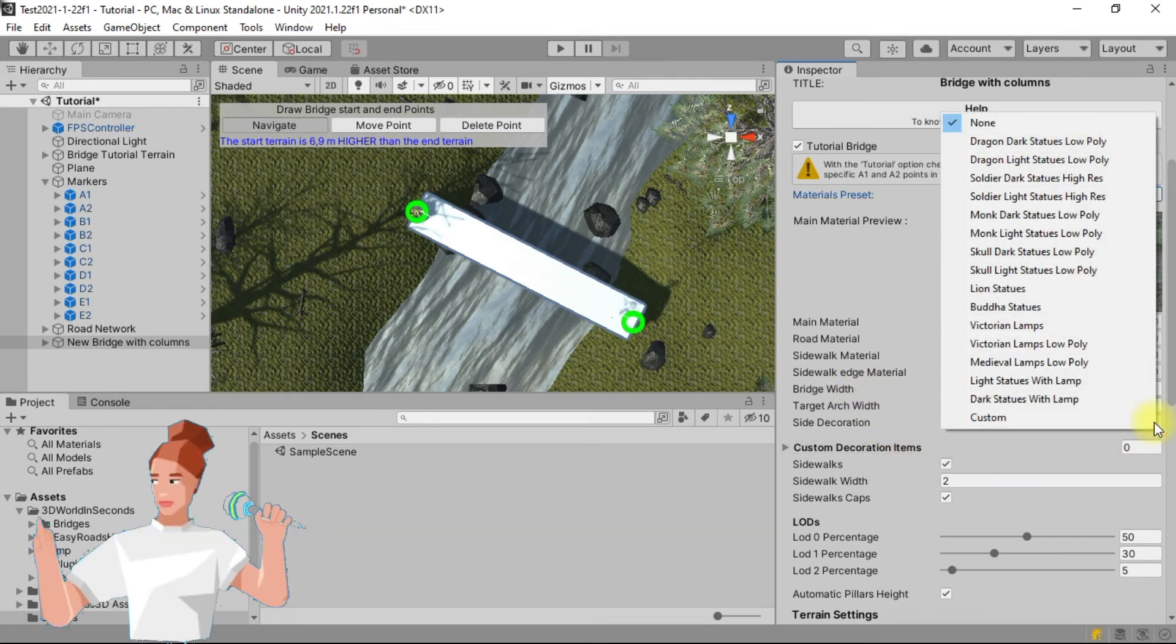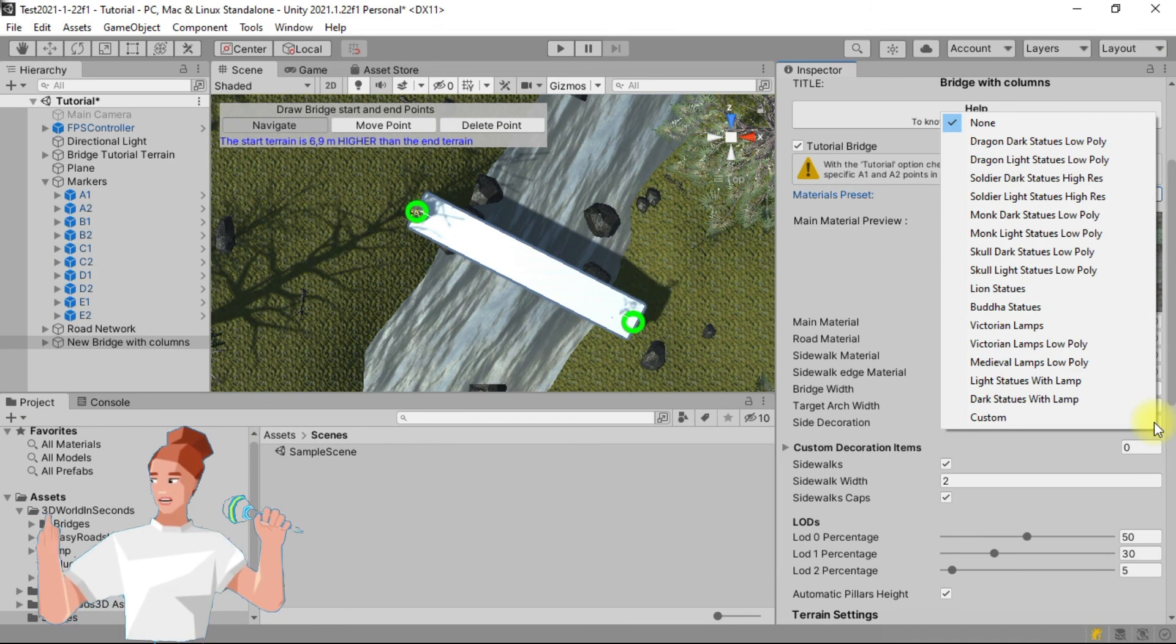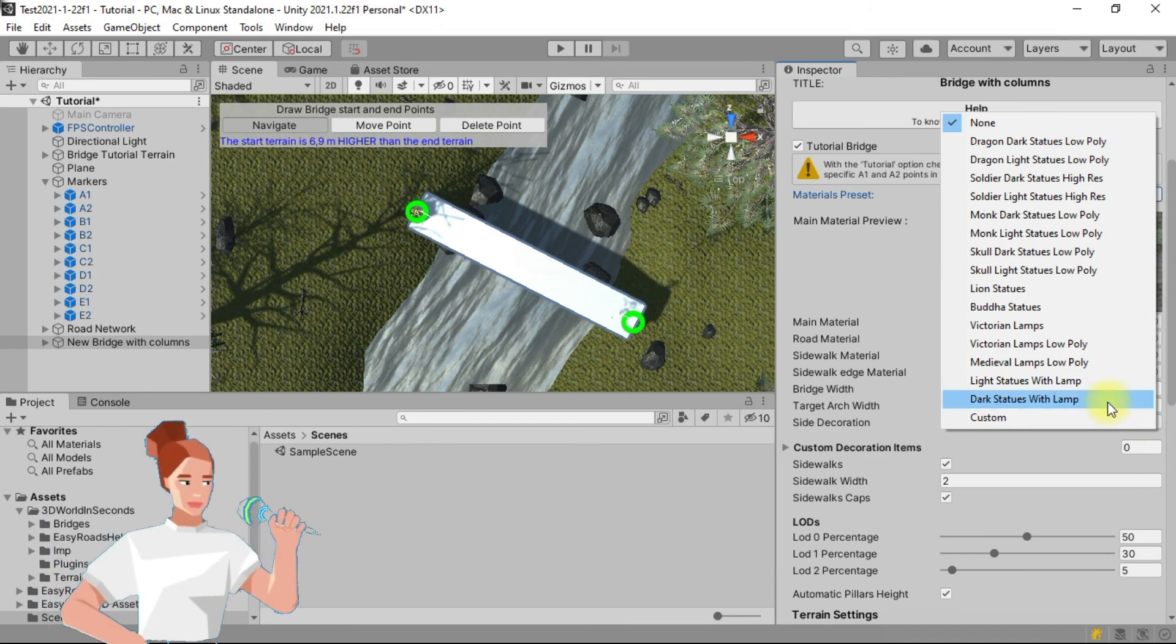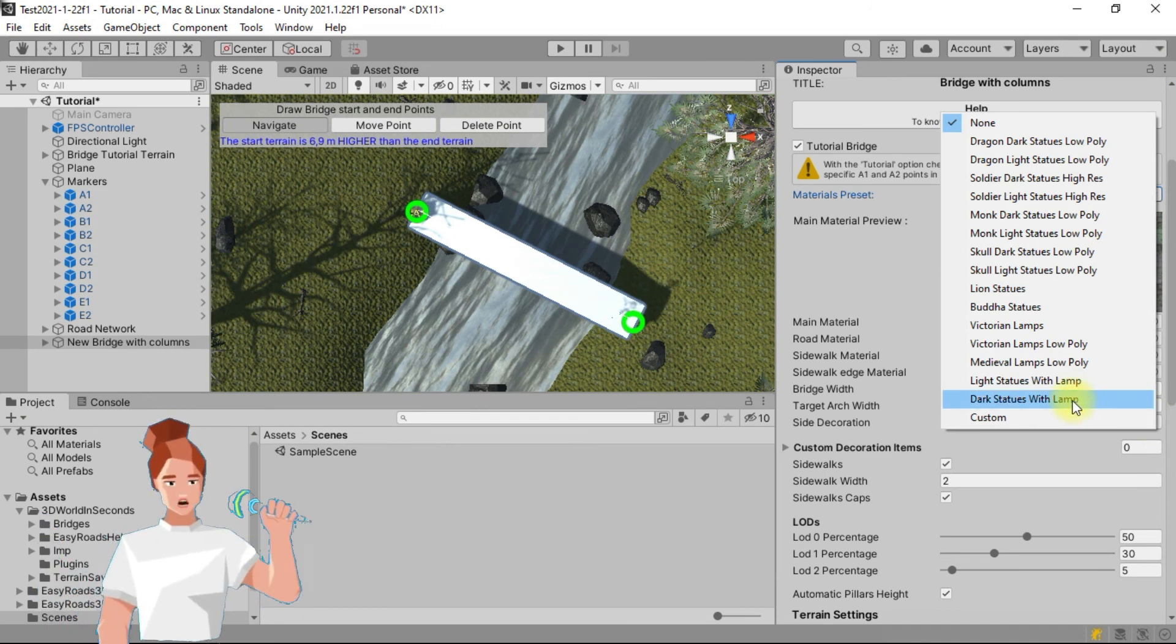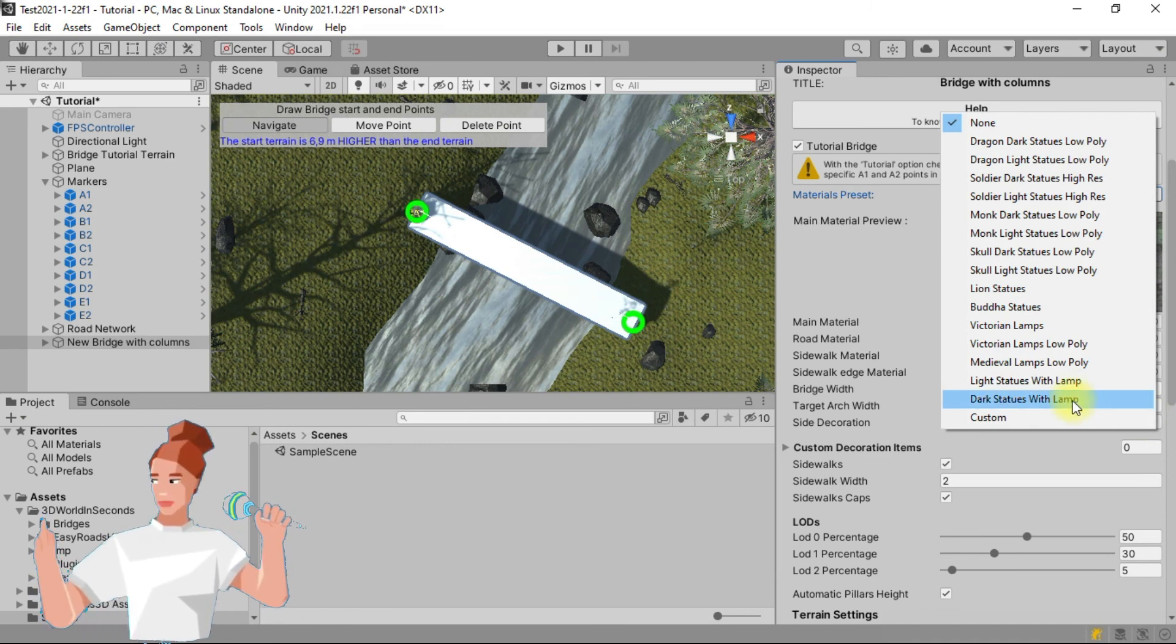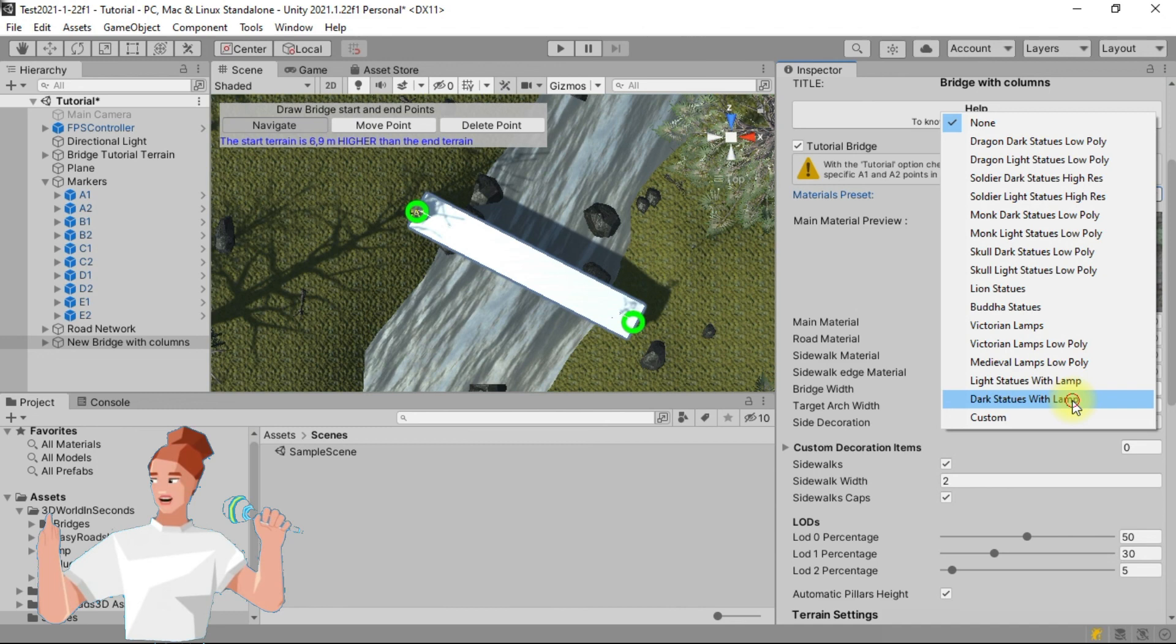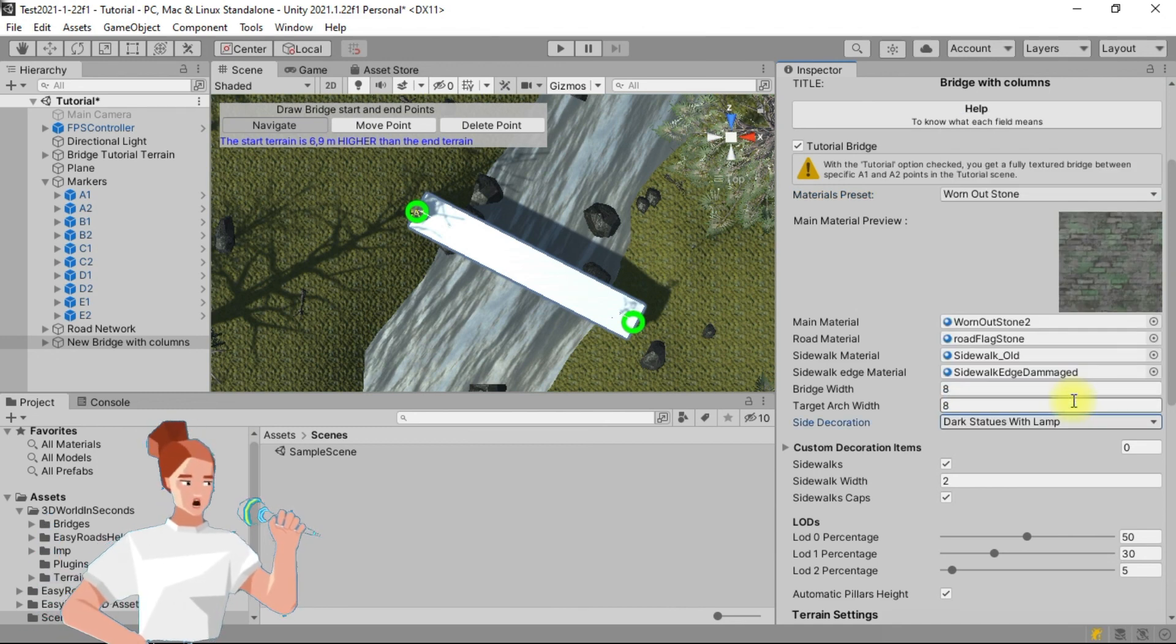In the side decoration list, choose dark statues with lamps. We will see in a further tutorial how to set a custom decoration.